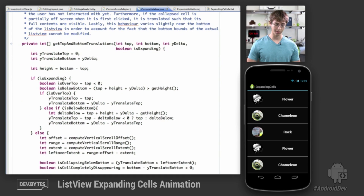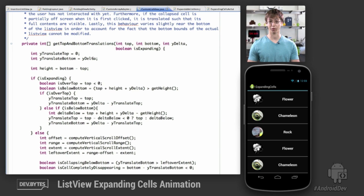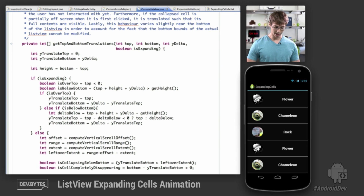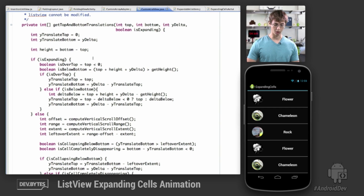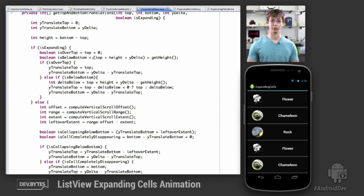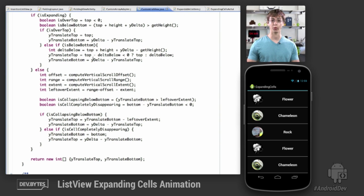Scrolling down, this is the GetTopAndBottomTranslations method. This can be customized depending on what kind of user experience you'd like. In this specific case, I always try to maximize the amount of content displayed to the user. It's really just a little bit of math and arithmetic using the bounds of the ListView, the current offset, and the size of the current visible part. It returns a bottom and a top value indicating how much the bounds of the expanding or collapsing cell should be modified by, which you can use as a reference to animate all the cells around the expanding or collapsing cell.